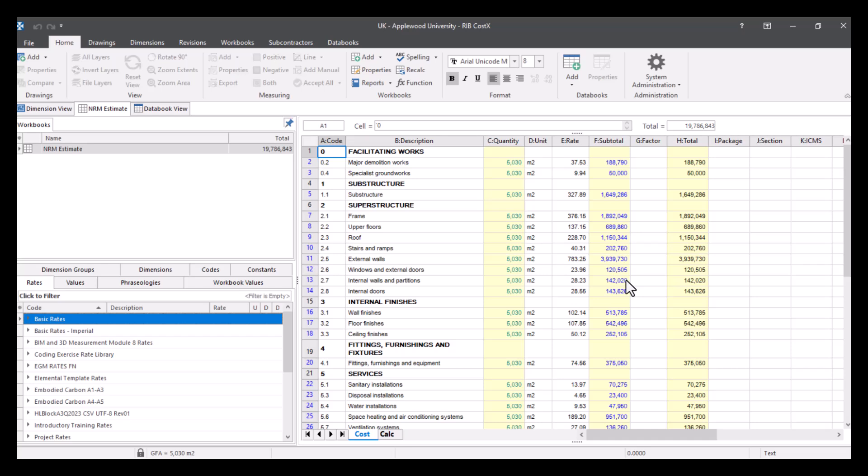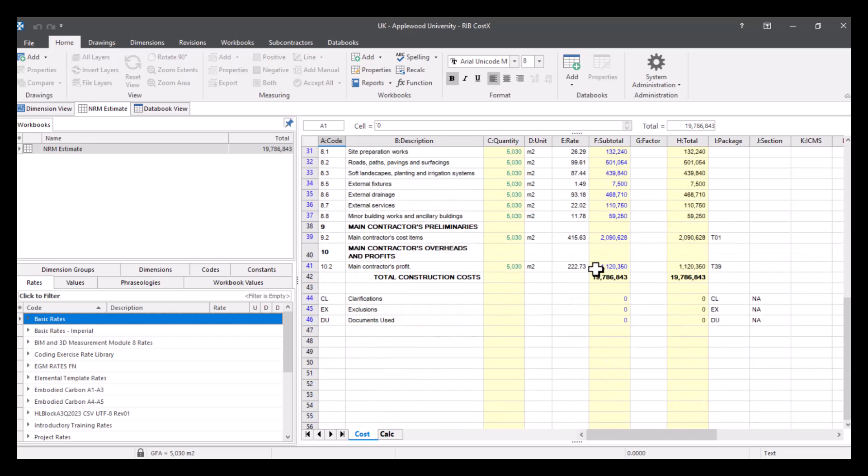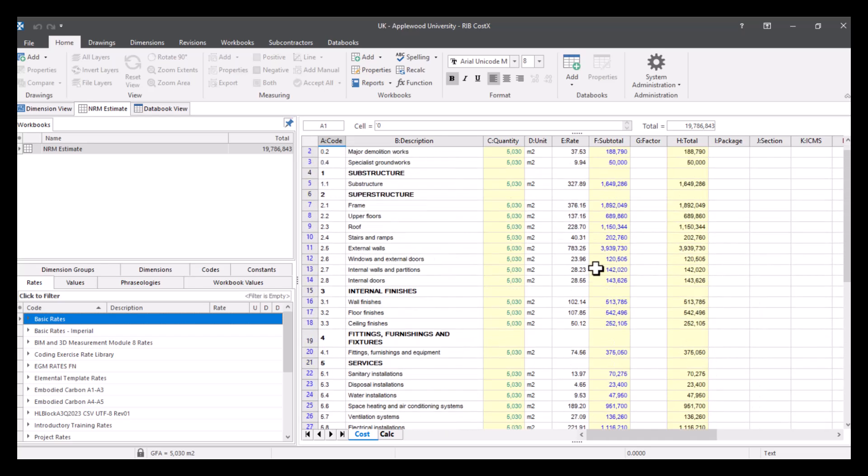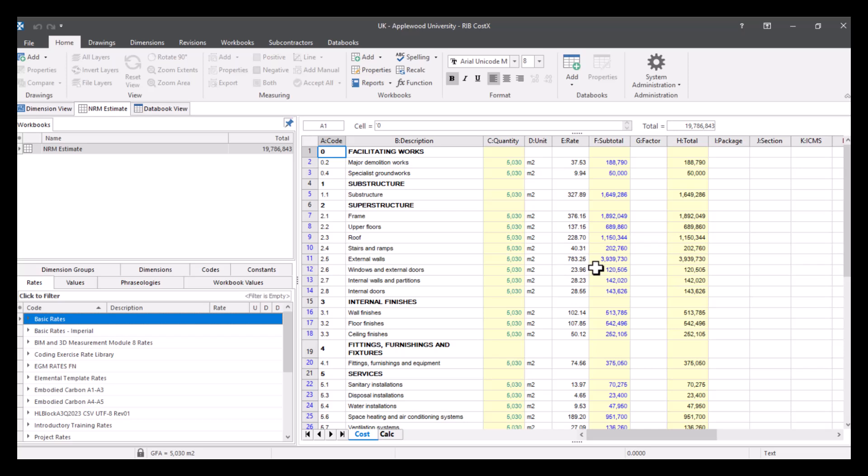So it all depends on how you've built up your composite rate. So if I come out of here and go into my workbook, I can show you how I would input this.